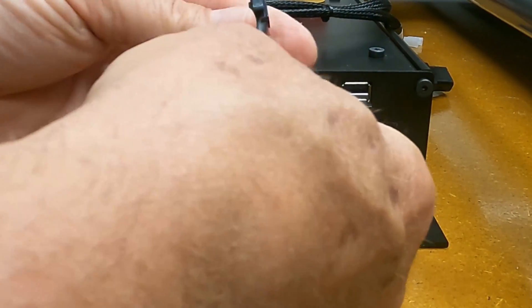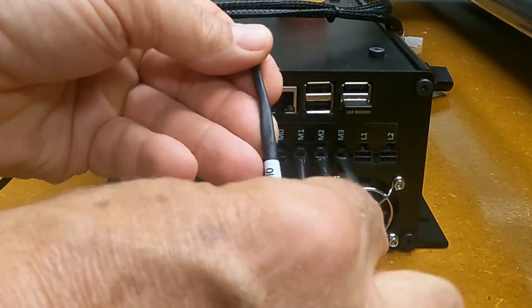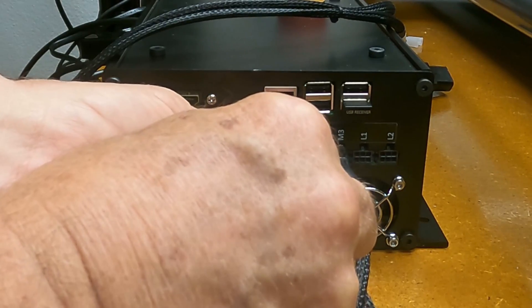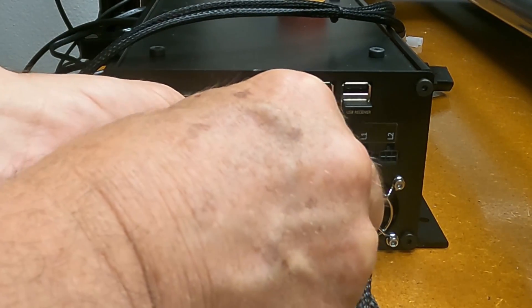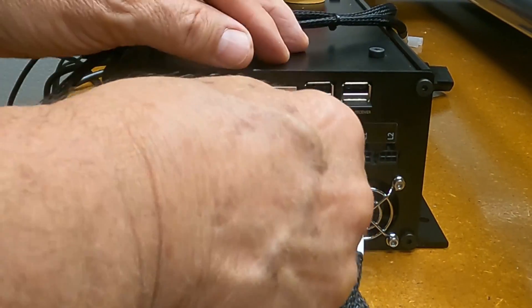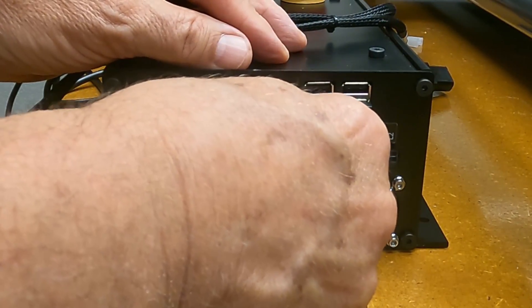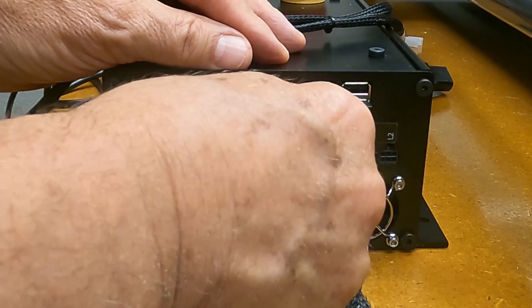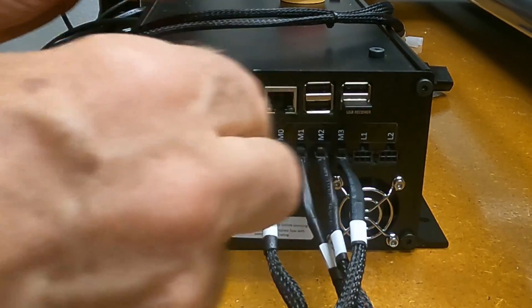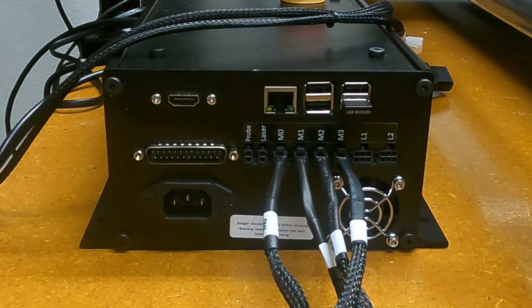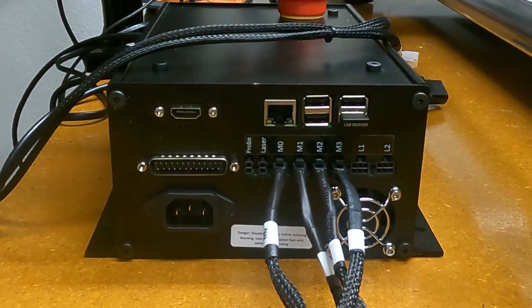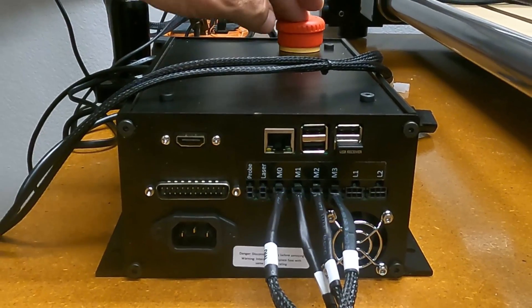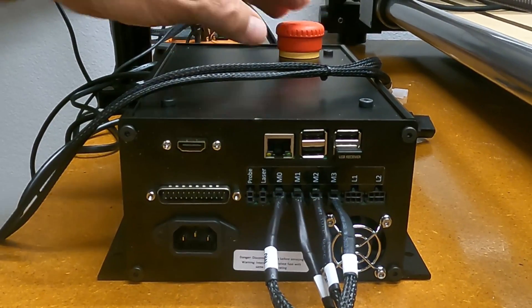So that's connected, and then motor zero. And that's connected.